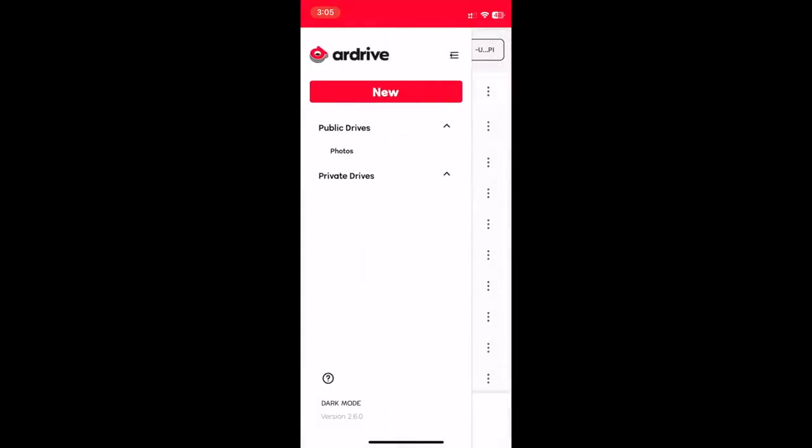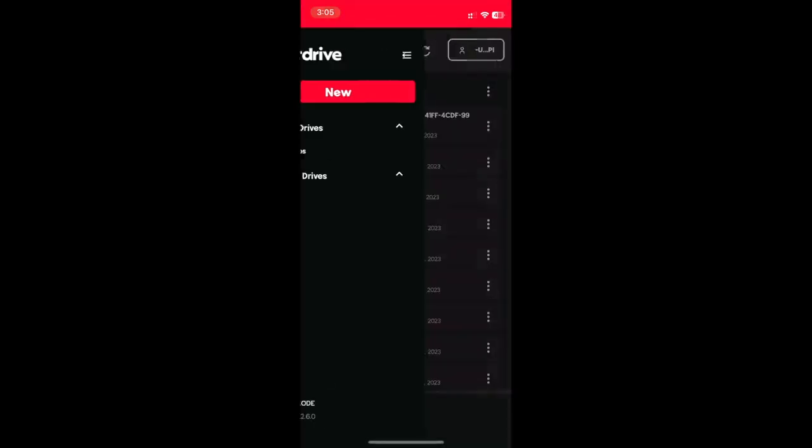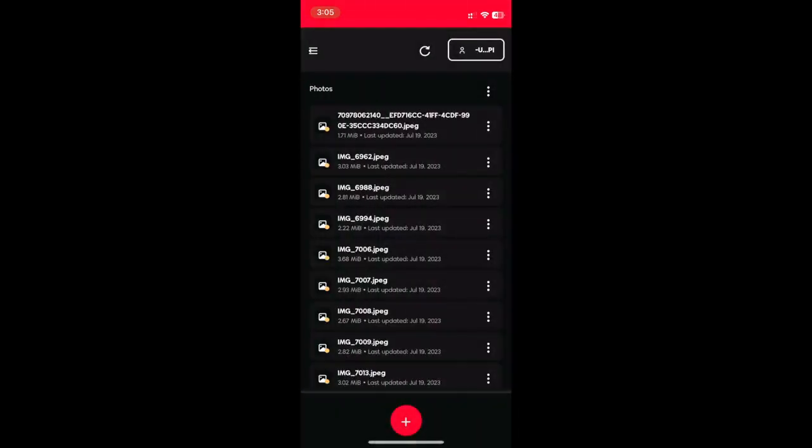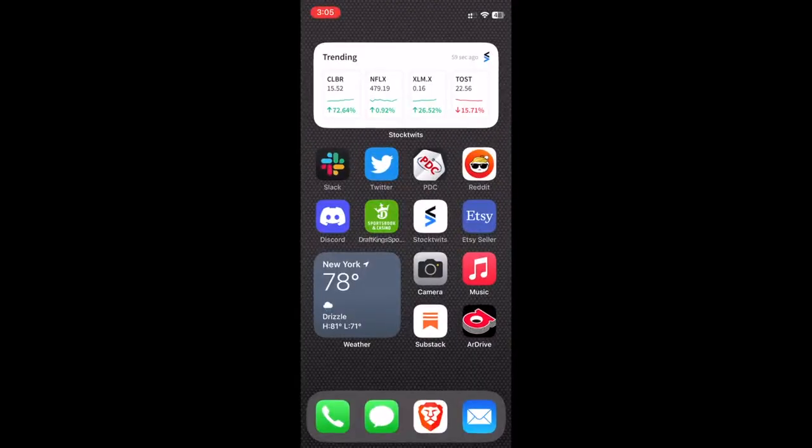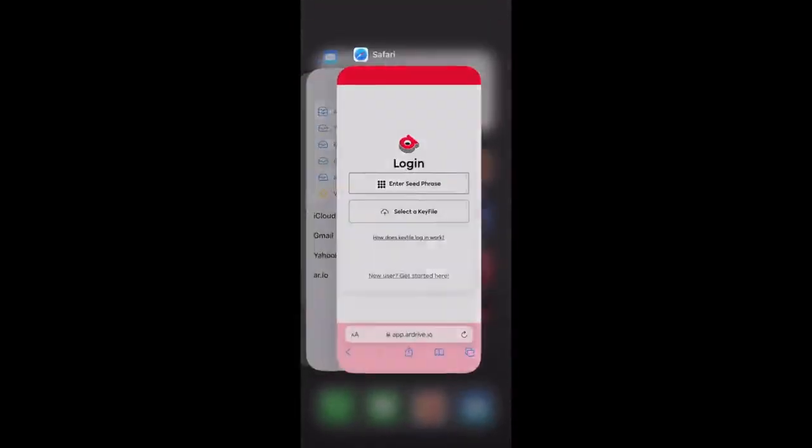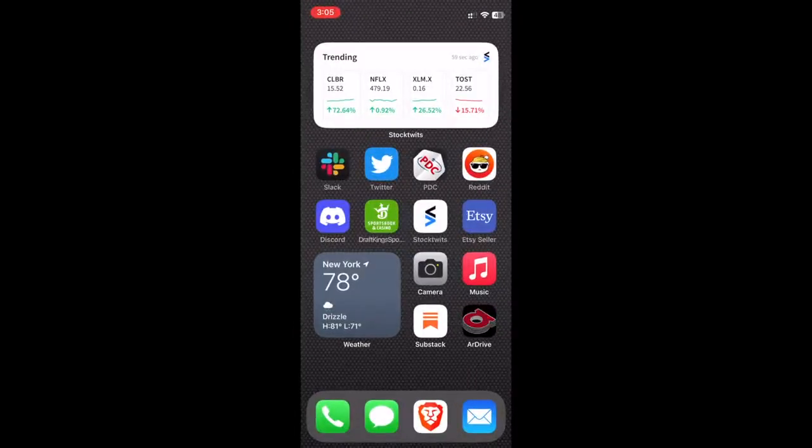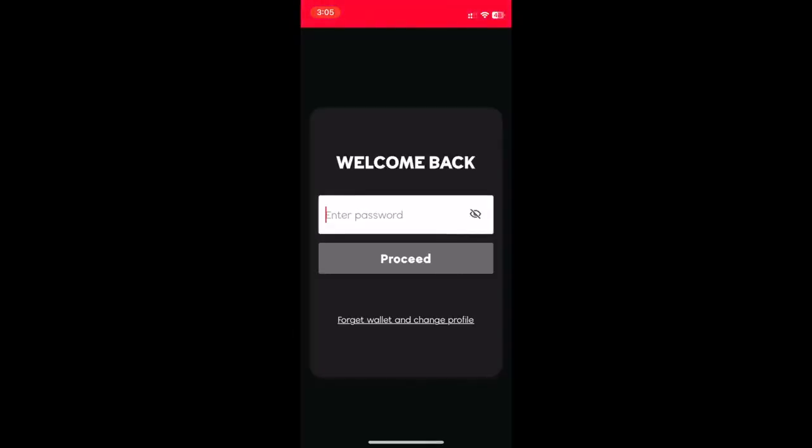Lastly, I'm going to turn on dark mode because I prefer the experience and force quit the app to show you that R-Drive keeps your wallet secure and the next time you want to log in, all you need is your password.